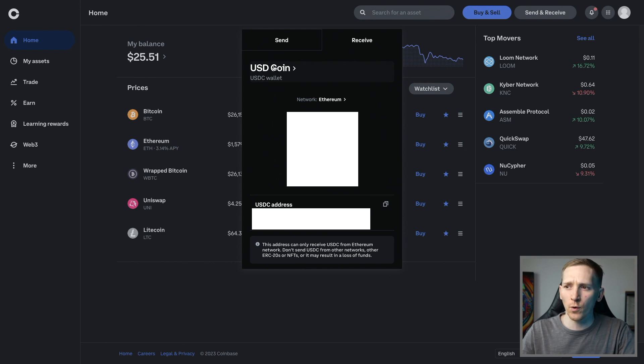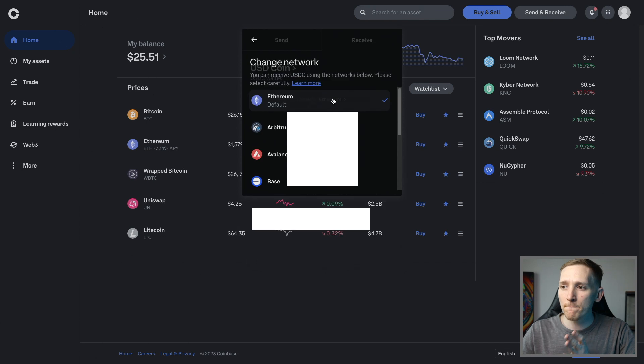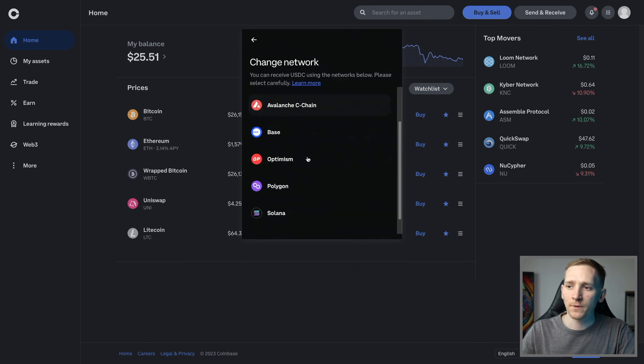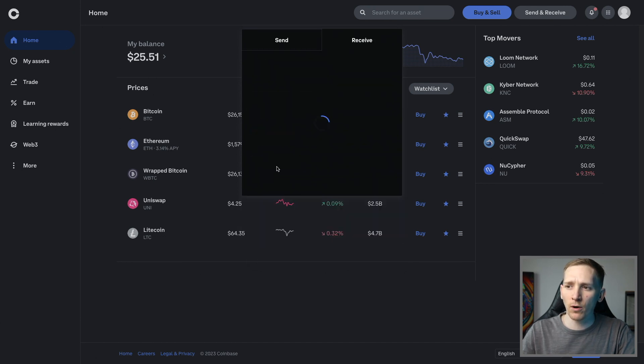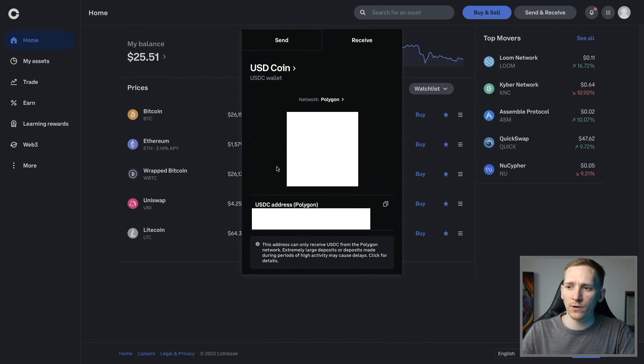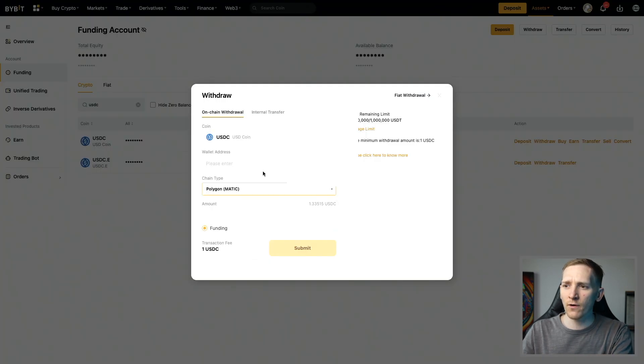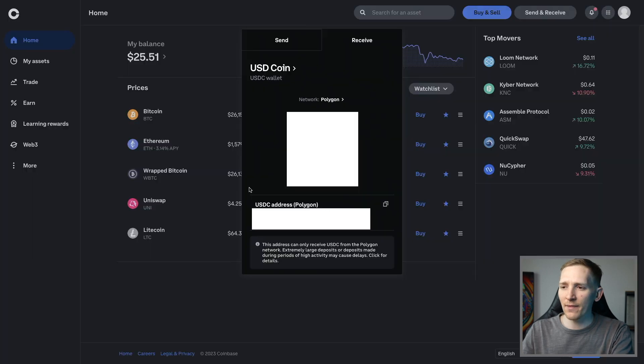Now go back to your Coinbase and make sure that you have the same crypto asset. Here is USD Coin or USDC, but the network must be the same, so we're going to send it over Polygon. That is the network that we're using and that is the address down here. So Polygon network to receive, Polygon network to send, and the address is right here for you.